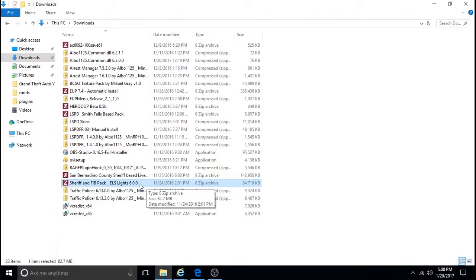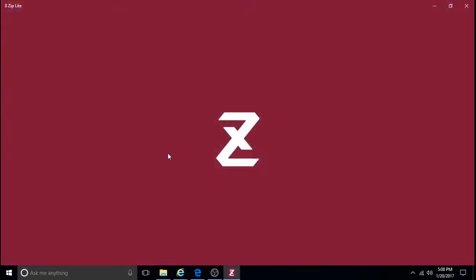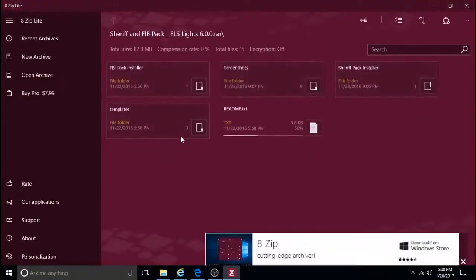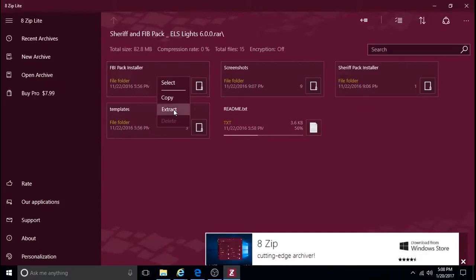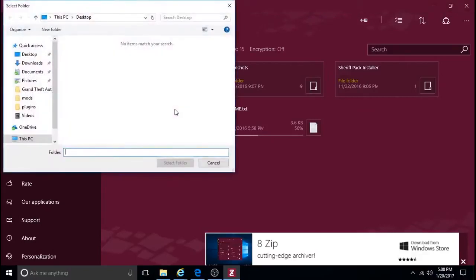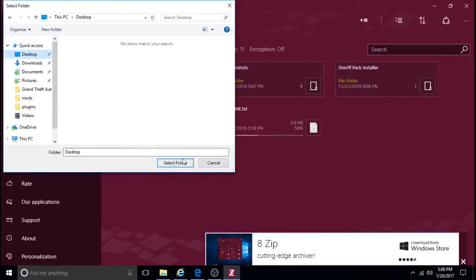So once you're able to open that with 8Ziplight or however you open it, you just go to the Pack Installer. That's this one. Extract. I do it to the Desktop.